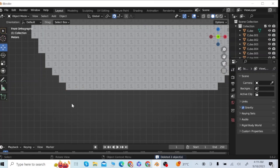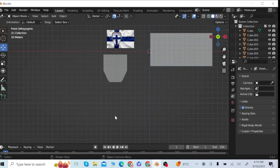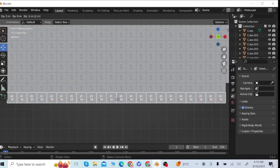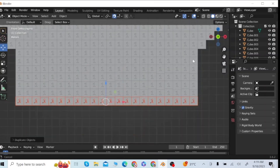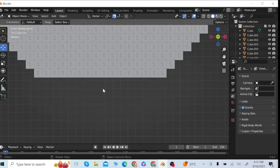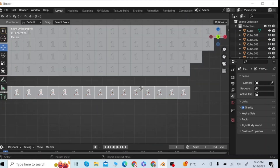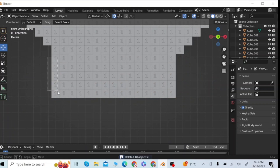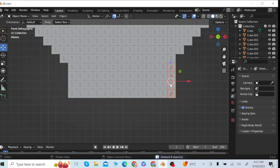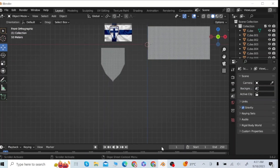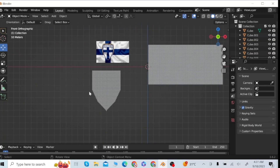I will keep on deleting the cubes and keep on adding cubes until I get a single cube at the bottom surface. Once again I will add some extra layer of cubes and then delete some cubes. Finally I have got the proper shape of the logo — now it's time to add material.